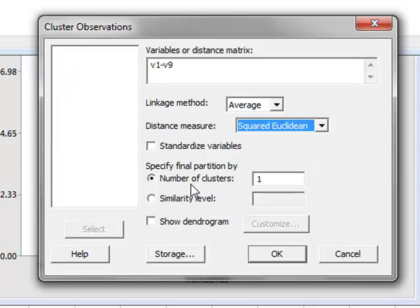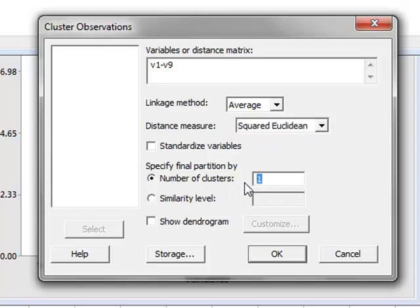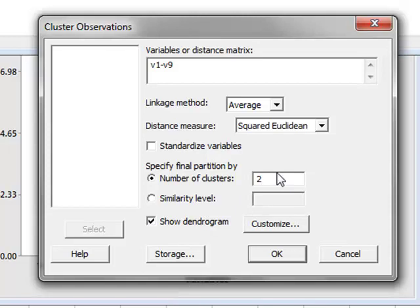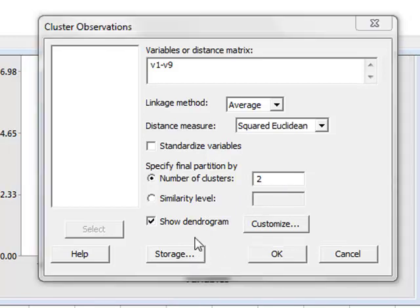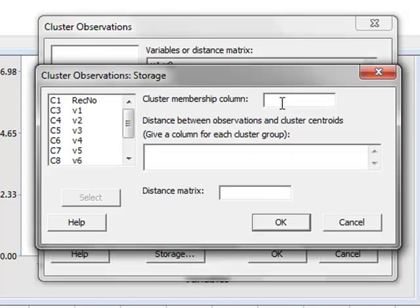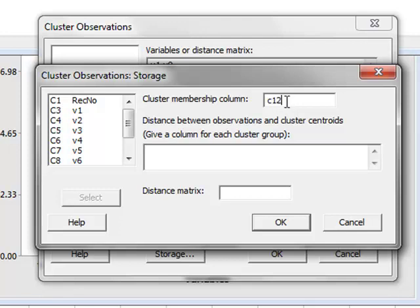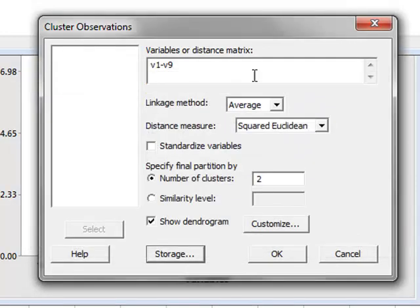We are looking to identify possibly two clusters within our data to see if this relates to the two groups of individuals A and B. And we will choose new column C12 to receive this data so that in C12 we should receive the cluster number that the analysis has chosen to fit each individual. So we go OK and then run the analysis.